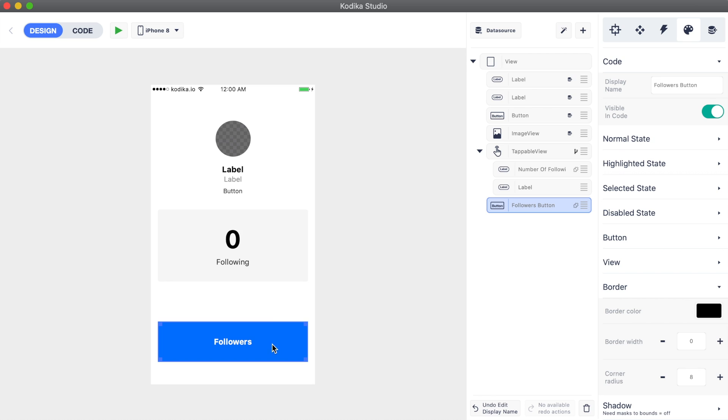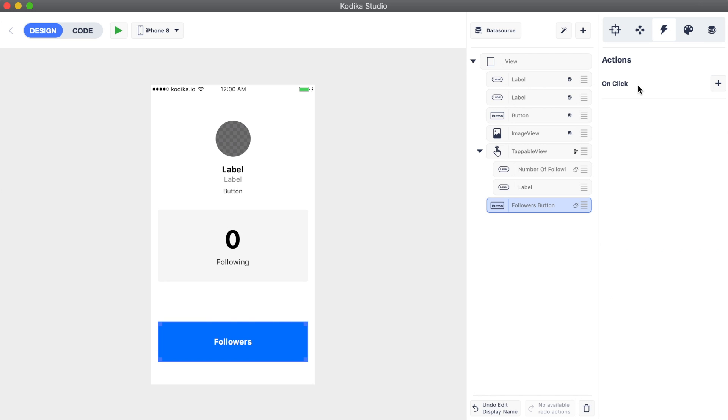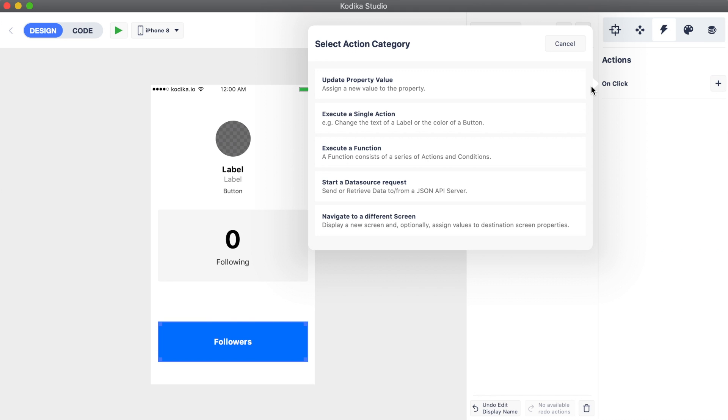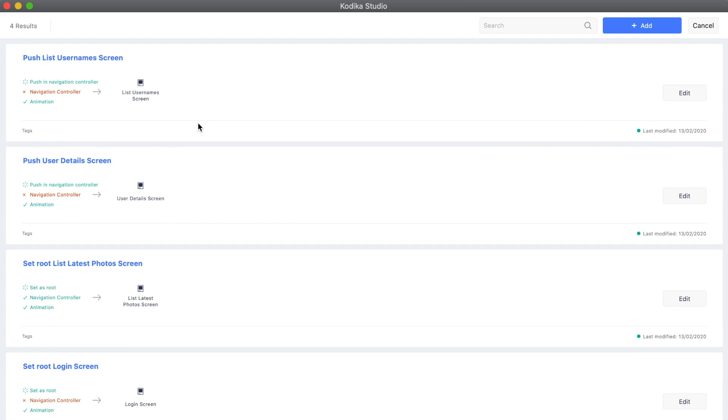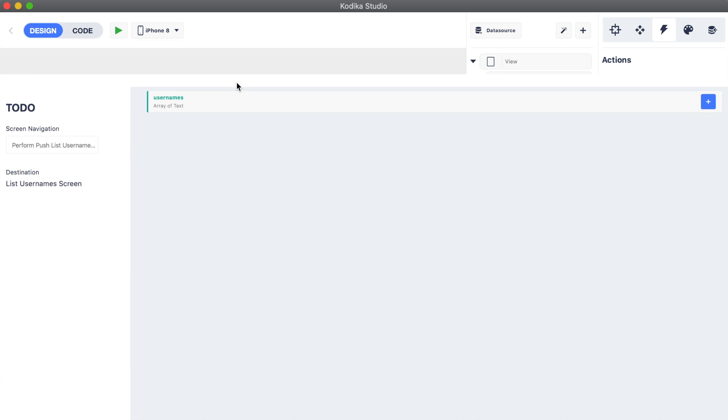Finally, we need to add an action to the followers to navigate to the list username screen. We can reuse the previously created screen navigation. In general, it's nice practice to reuse screen navigation and your screens to reduce maintenance time and cost.